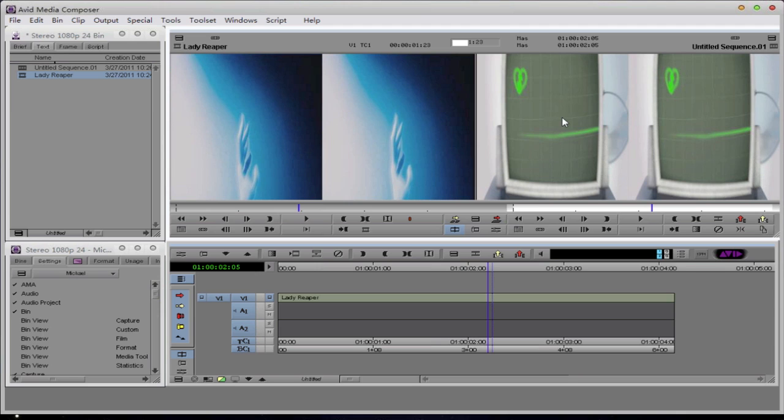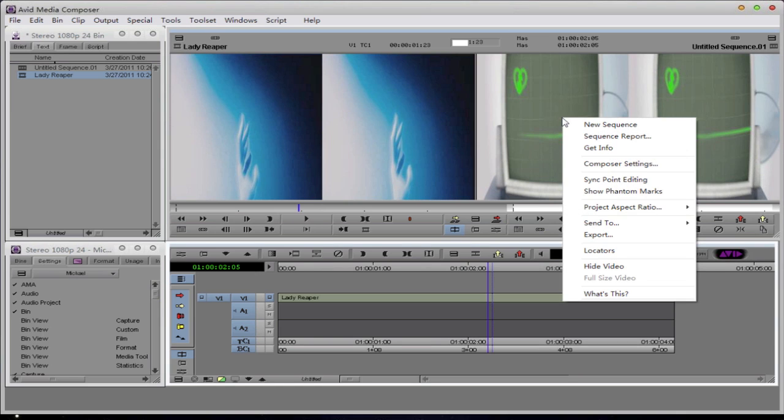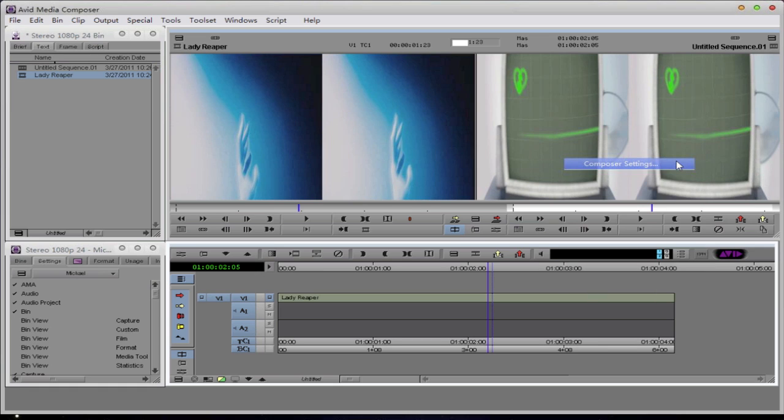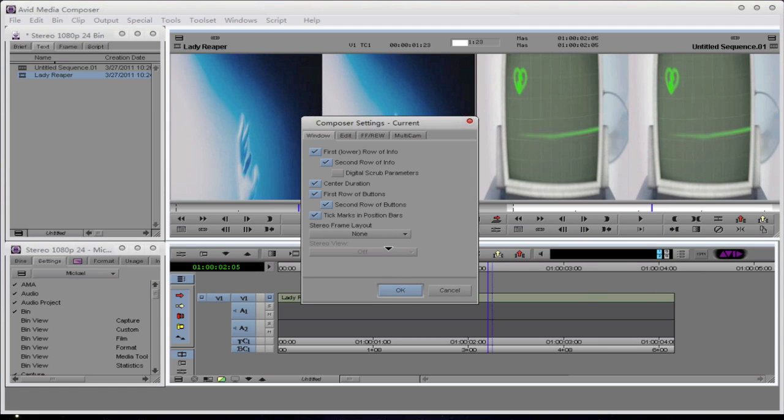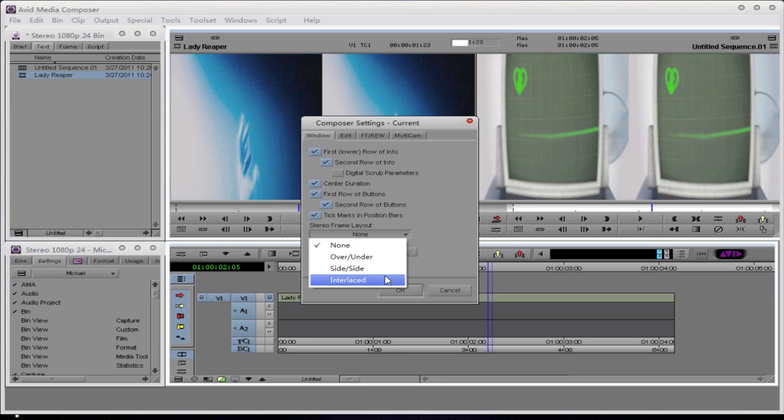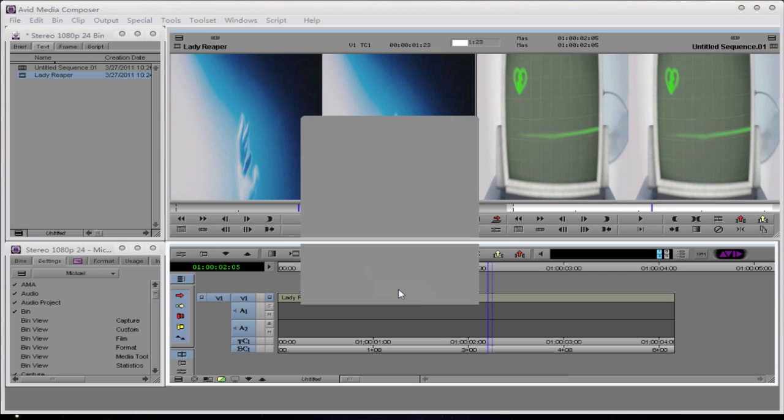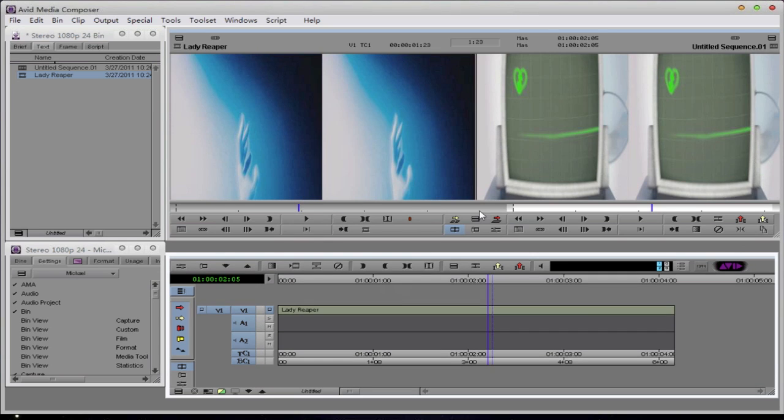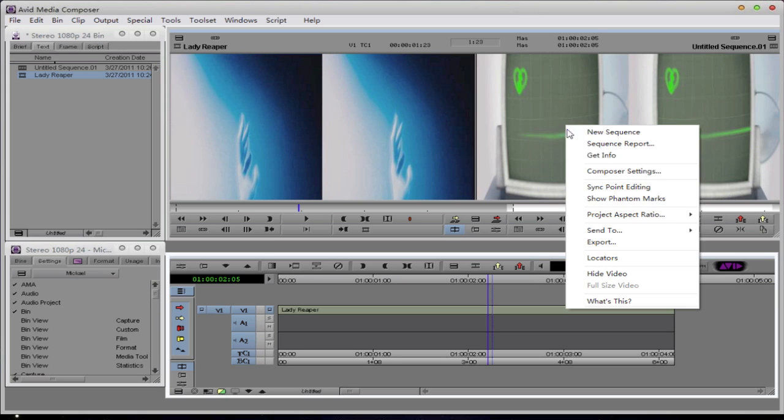If I right-click in the Composer window, I have an option called Composer Settings. And within Composer Settings, I have two options. I have both Stereo Frame Layout and Stereo View. Stereo Frame Layout tells Media Composer how to interpret the 3D footage that you've put on the timeline. Remember, Avid doesn't understand 3D, so we have to tell it how we've brought it in. I can select None, Over, Under, Side-by-Side, or Interlaced. As you can see, we are side-by-side, so I'm going to select Side-by-Side. I hit OK, and you'll notice nothing has changed. That's because all we've done is tell Media Composer what flavor the 3D is in.